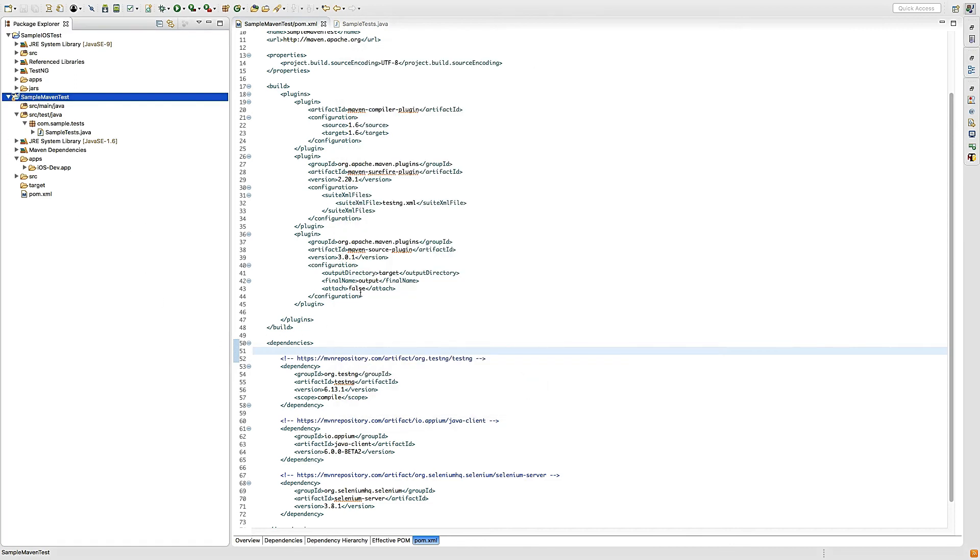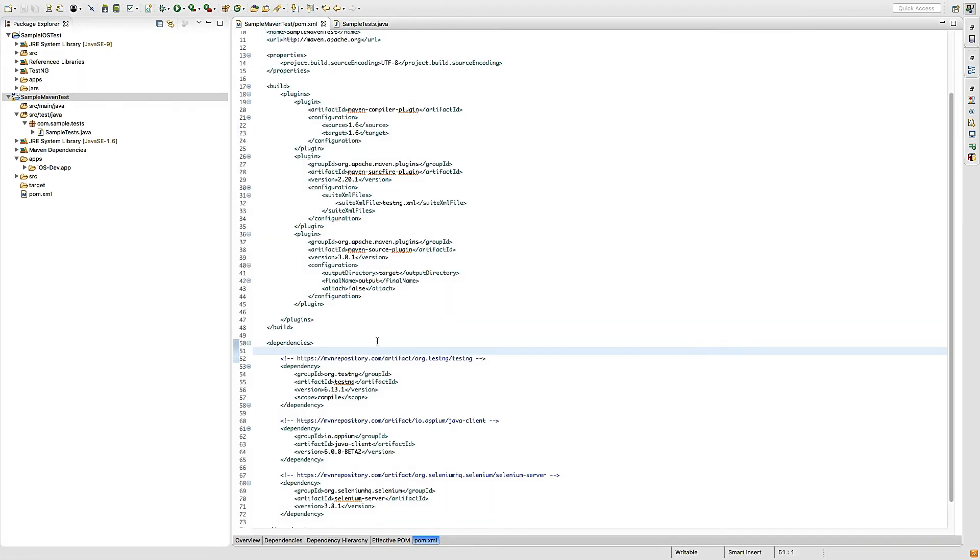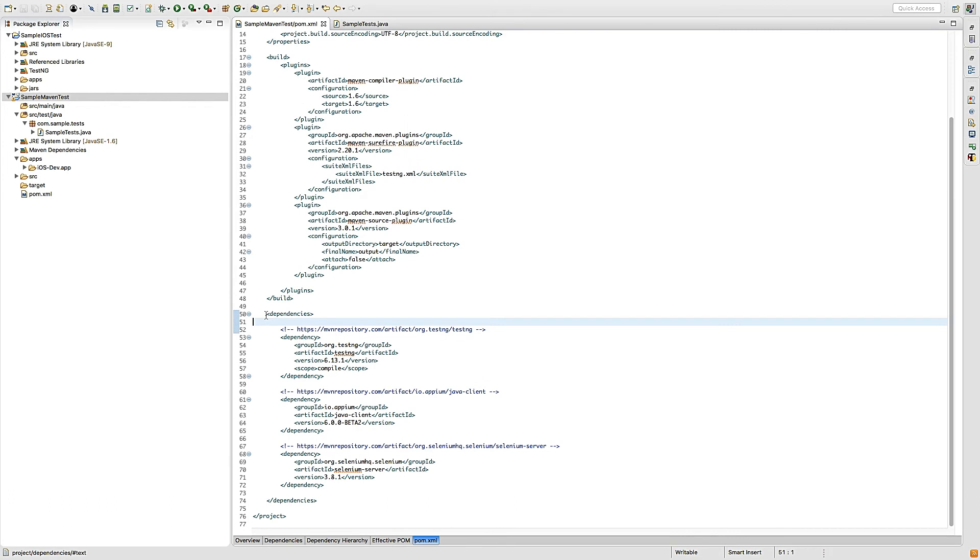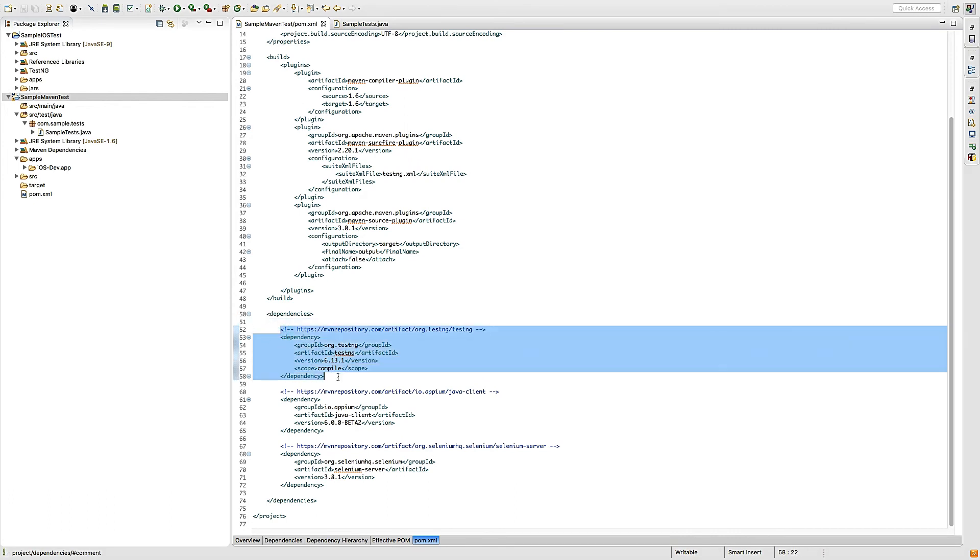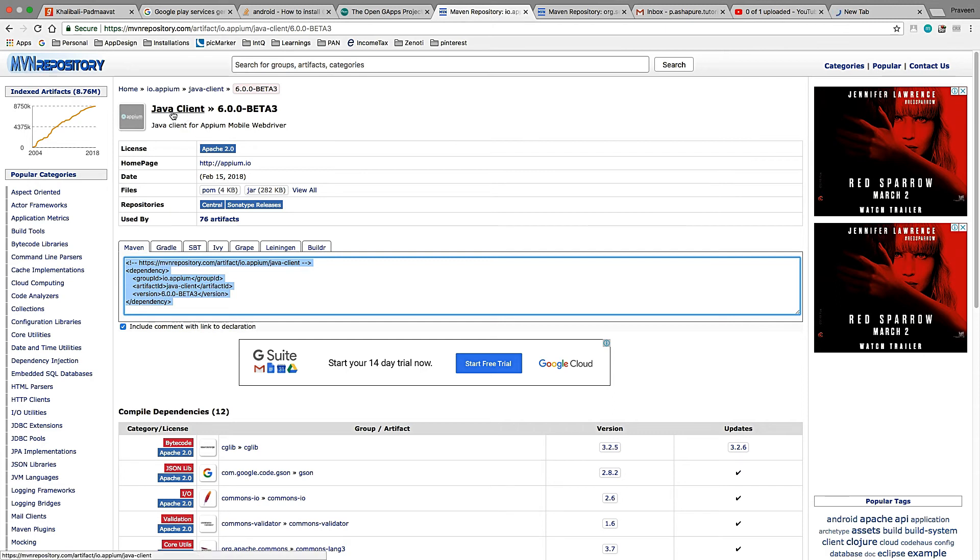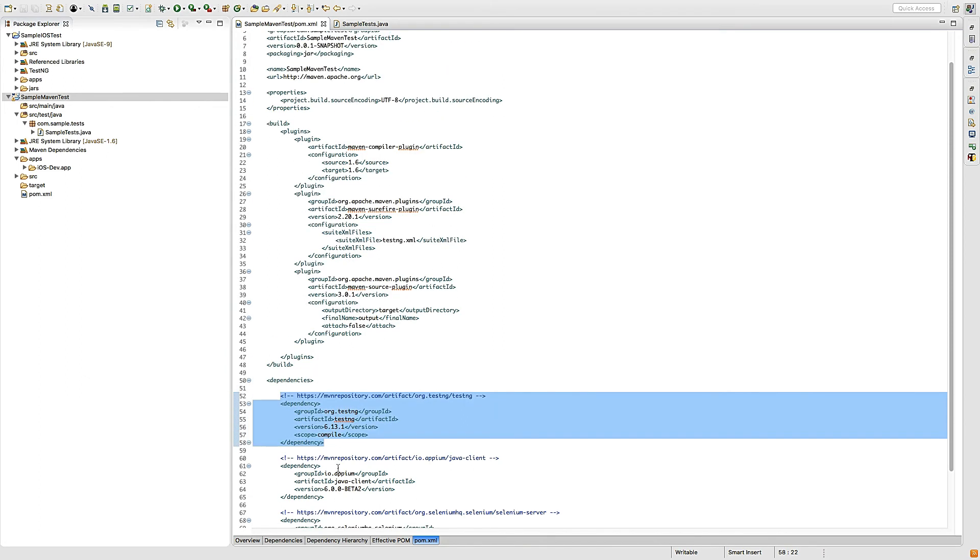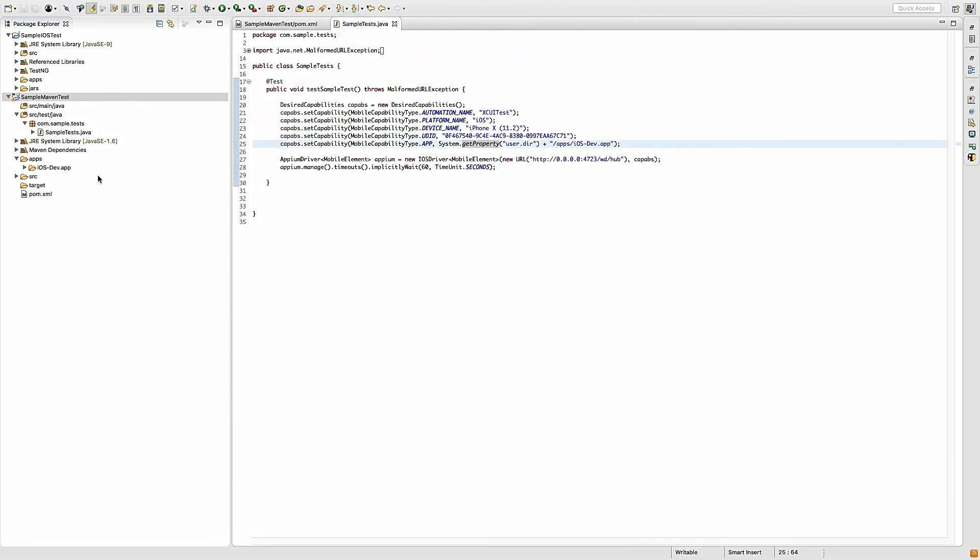The very important thing is: from where should you get these different dependencies? How to find the dependency? You have to go to Google and search for 'Java Client MVN repository' or whatever you want to search. This link will come up and suggest the dependency - just copy and paste it. That's the way I followed and you can follow the same.